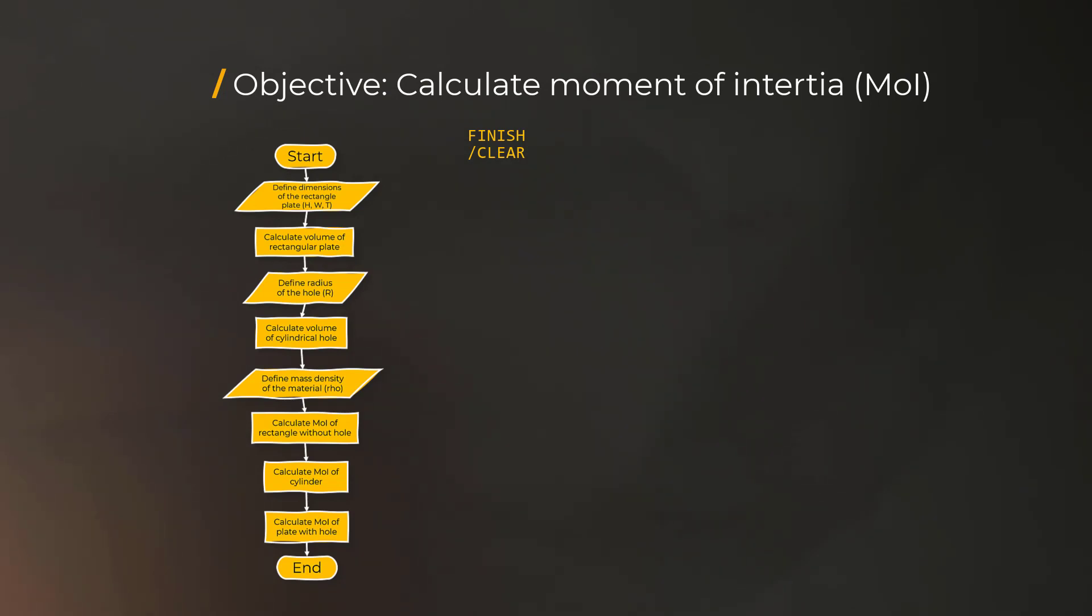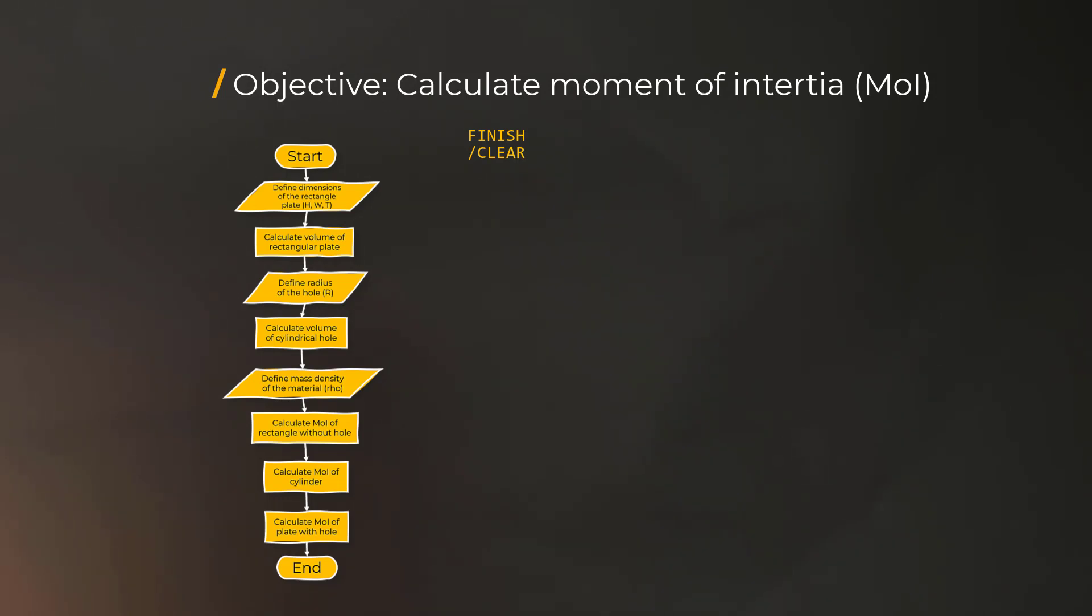Note that using these two commands will not prompt you to save any work you currently have in your MAPDL session. So it's important to save any existing work beforehand. Next, we can define the dimensions of the plate using the equality operators.